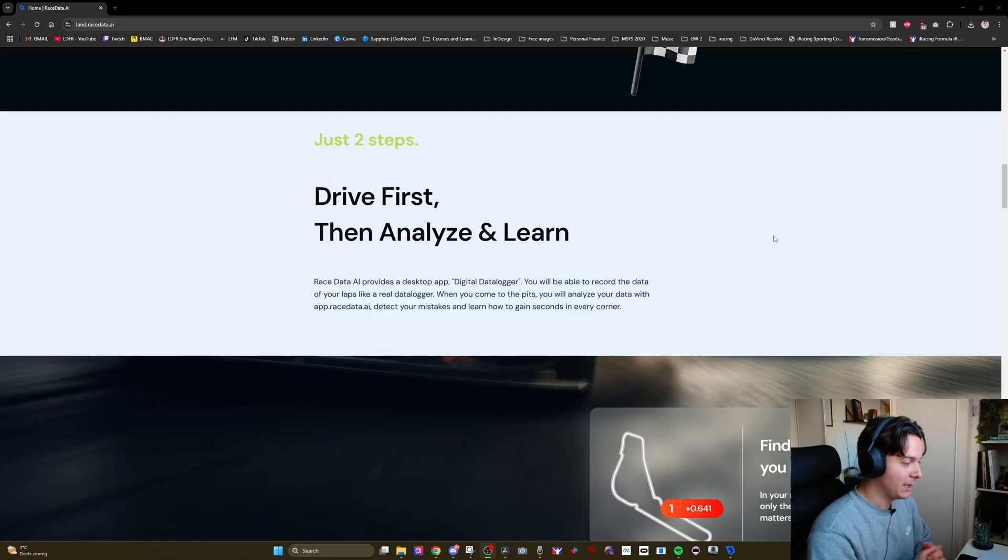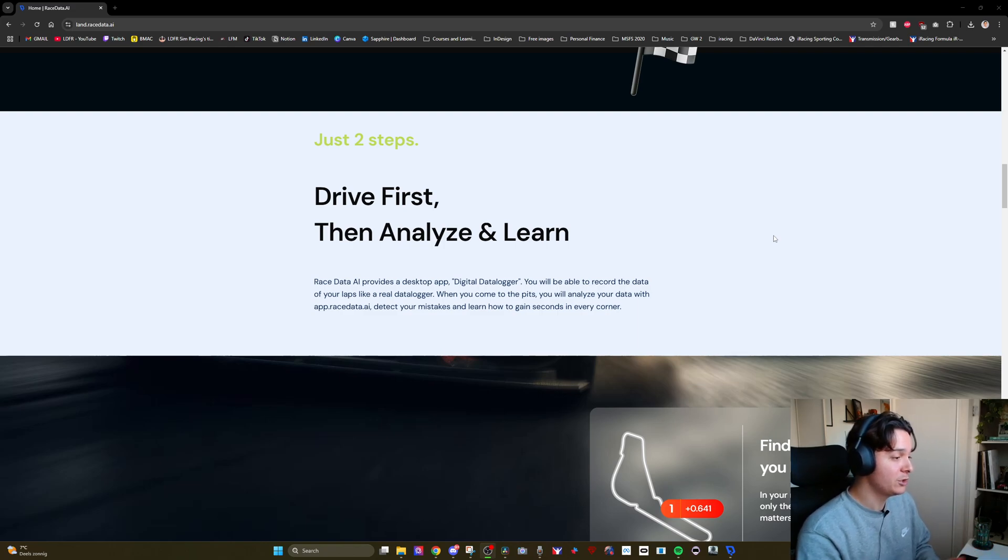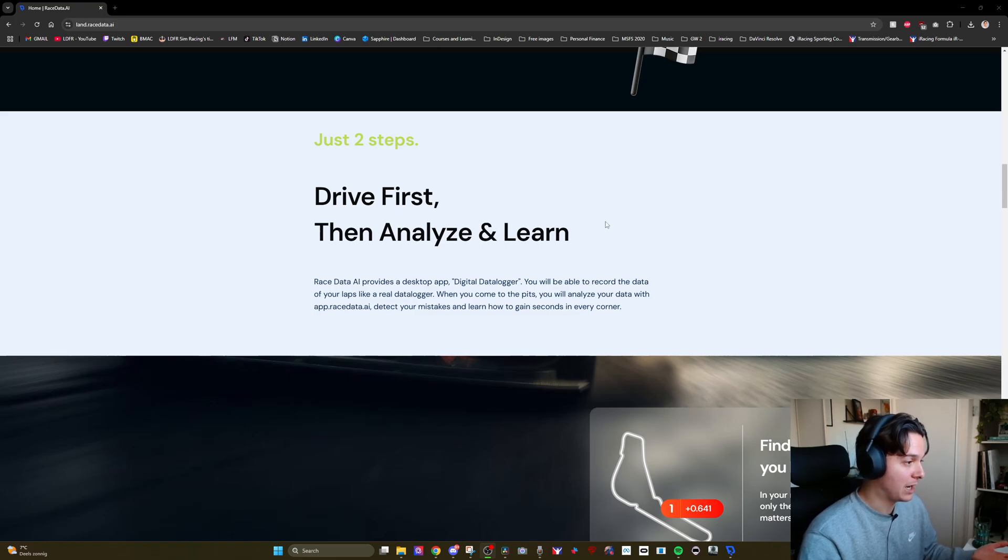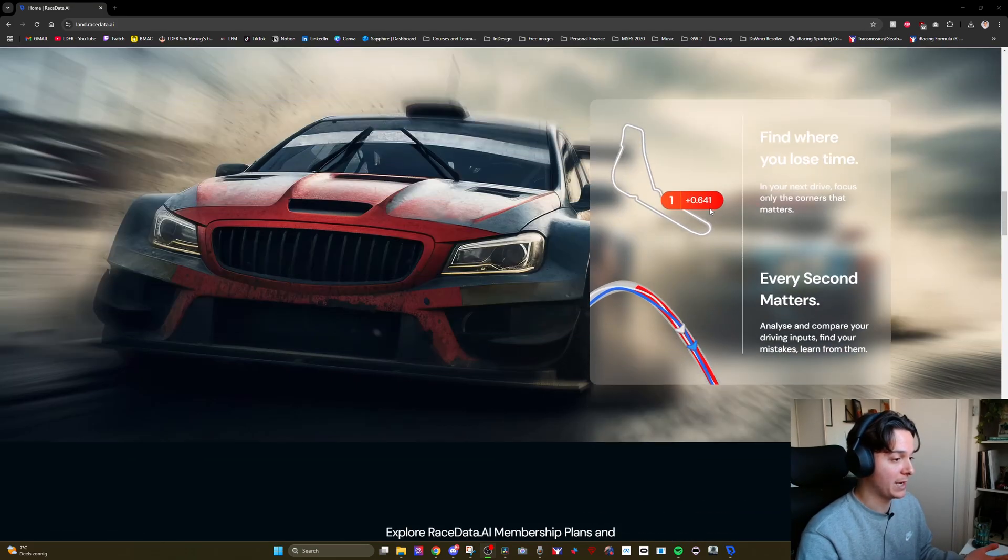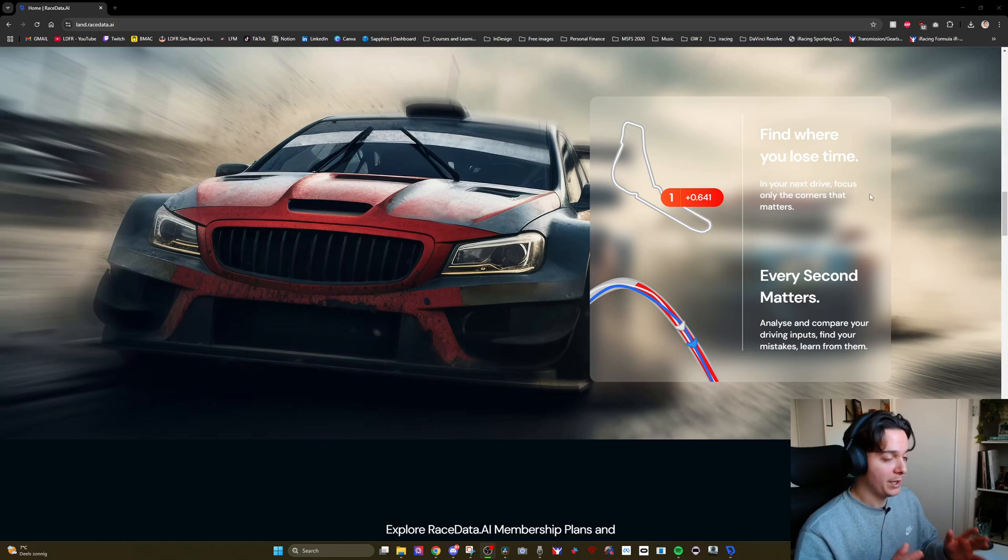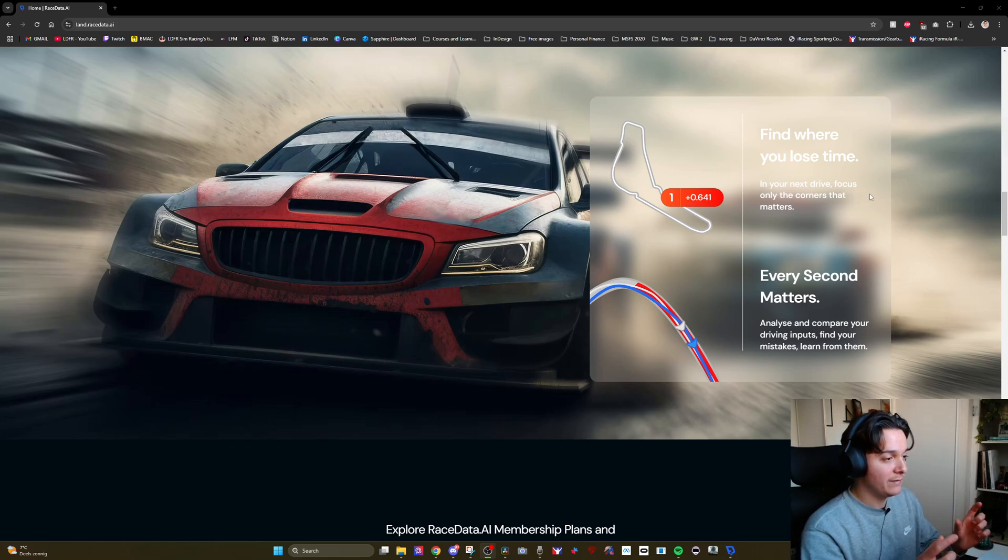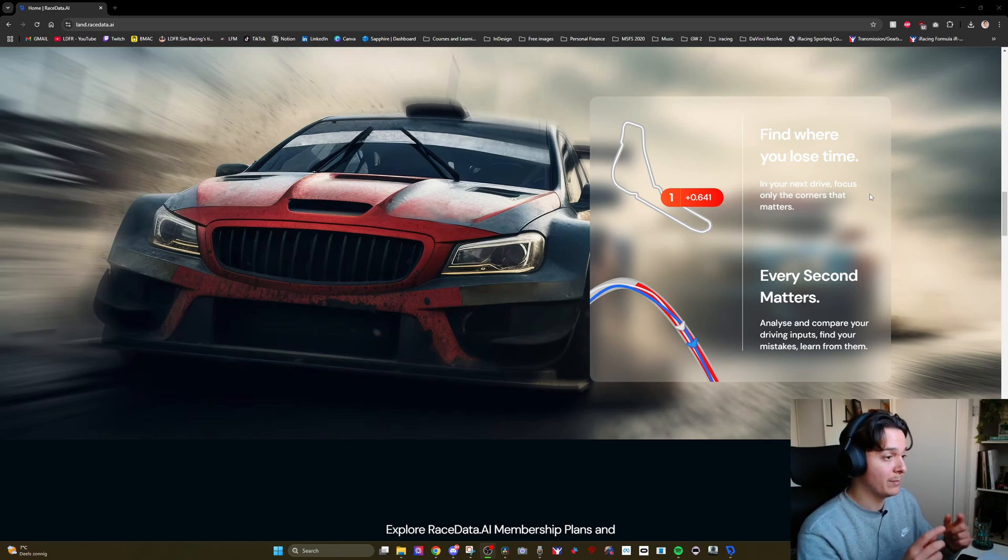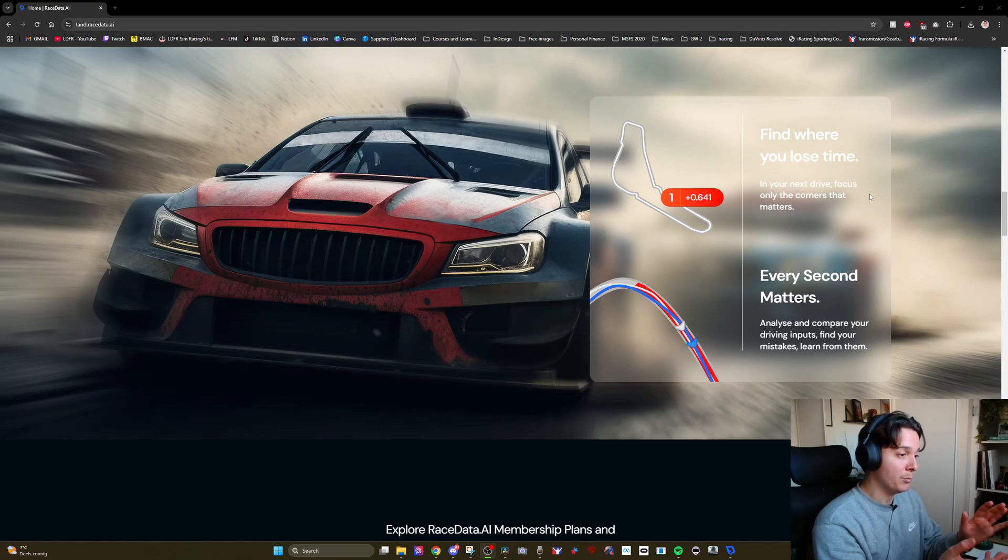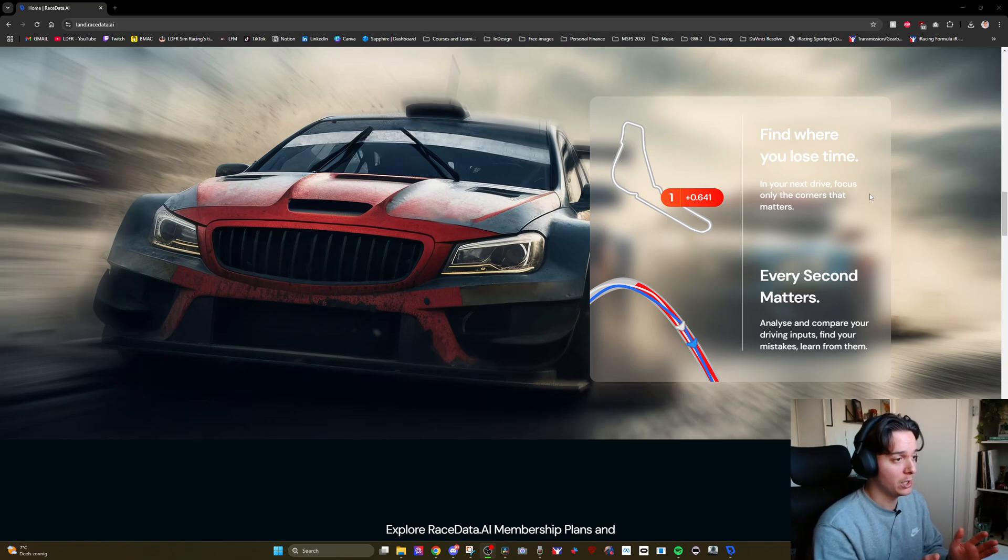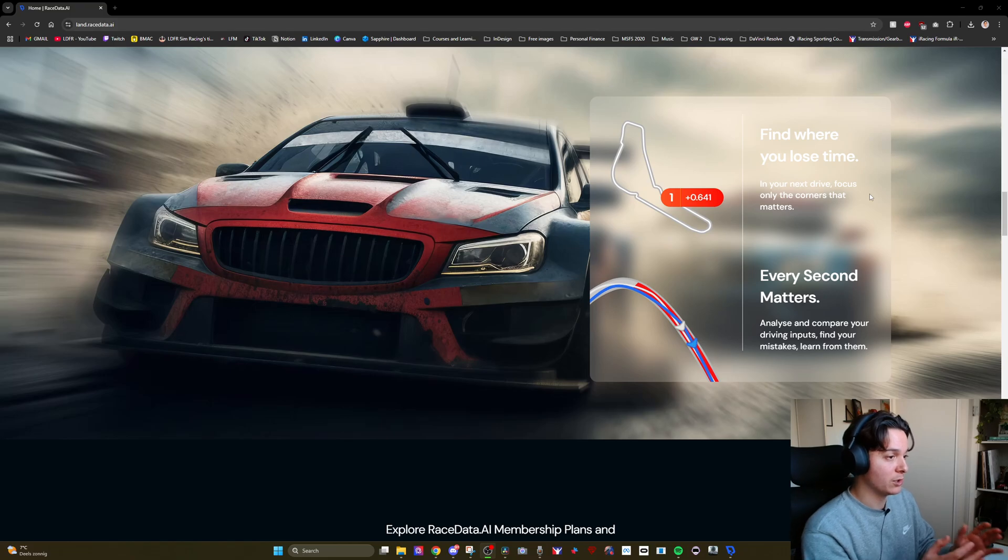So just like any other telemetry tool, you will have to make an account and download their telemetry data logger which will basically analyze your laps while you drive and then after your stint you can go back and analyze all the data. The cool thing that I really liked and that we will see very soon is that they divide each track in multiple sectors. I believe more sectors than there actually are on the track breaking down corner by corner and showing you exactly how much time you're losing where.